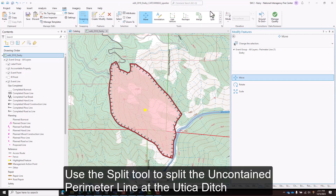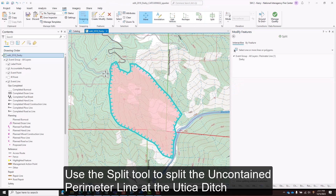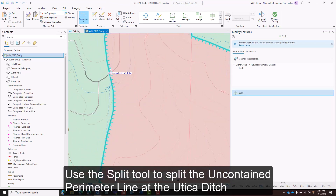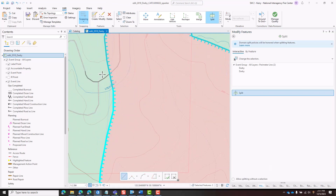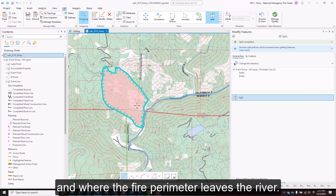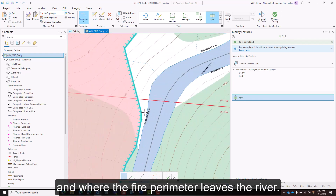Use the split tool to split the uncontained perimeter line at the Utica ditch and where the fire perimeter leaves the river.